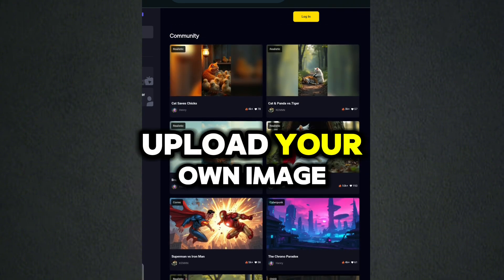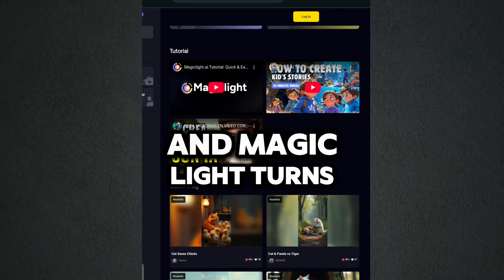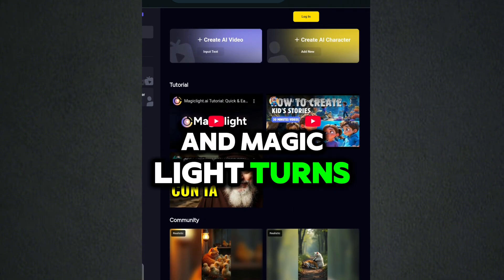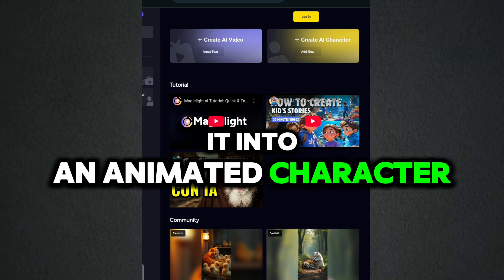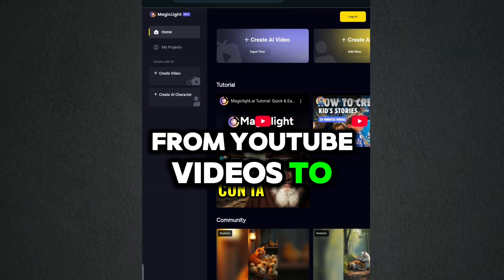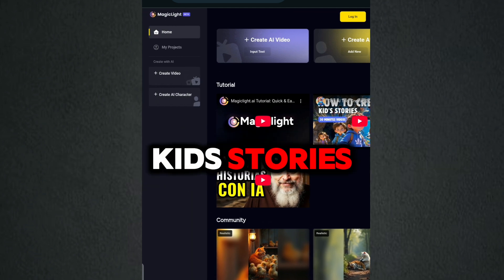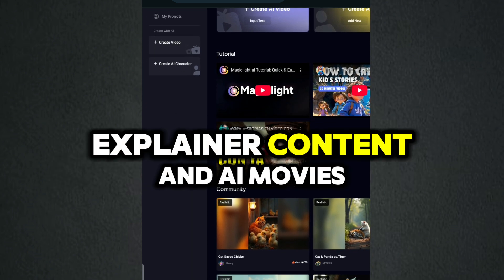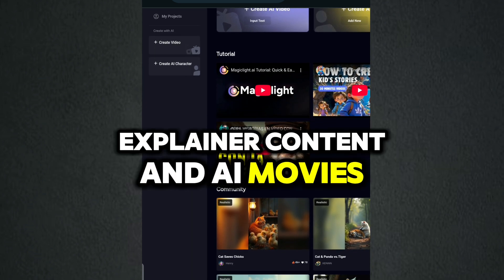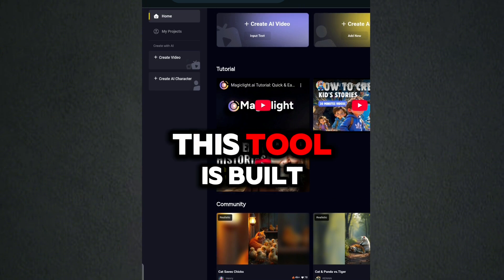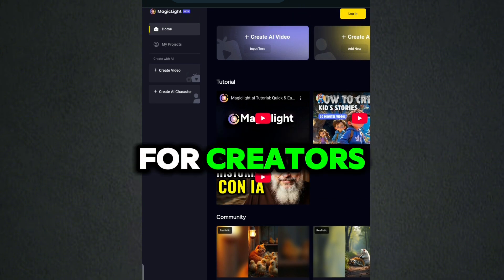Upload your own image and MagicLight turns it into an animated character. From YouTube videos to kids' stories, explainer content, and AI movies, this tool is built for creators.